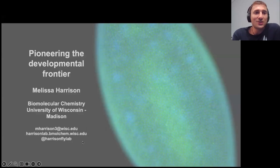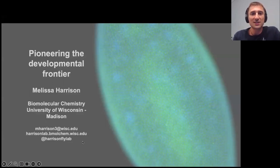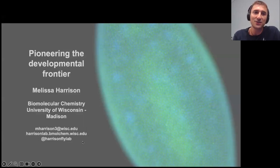It's my great honor today to welcome Professor Melissa Harrison. The group of Professor Harrison has been investigating how pioneer factors regulate transcription initiation with a particular focus on early embryogenesis and the activation of the zygotic genome.